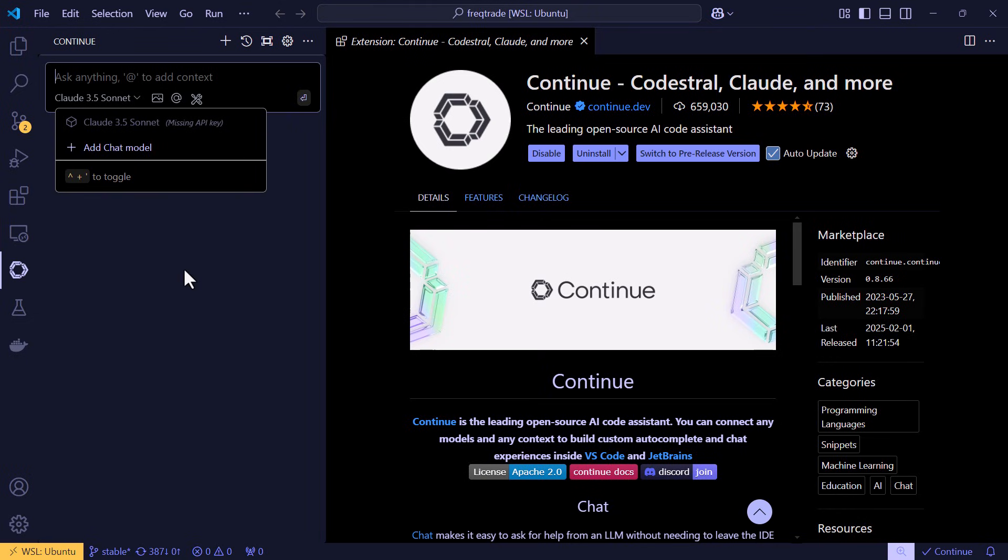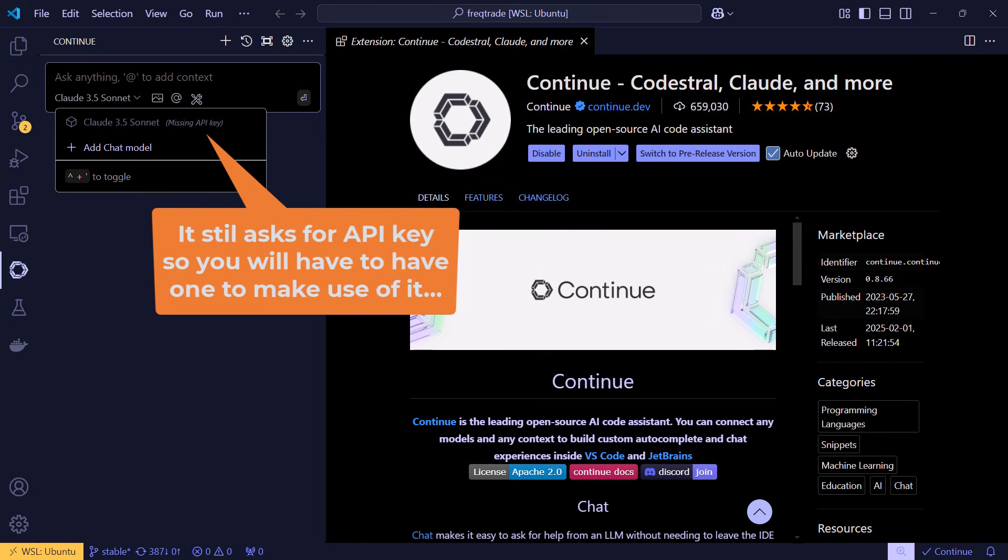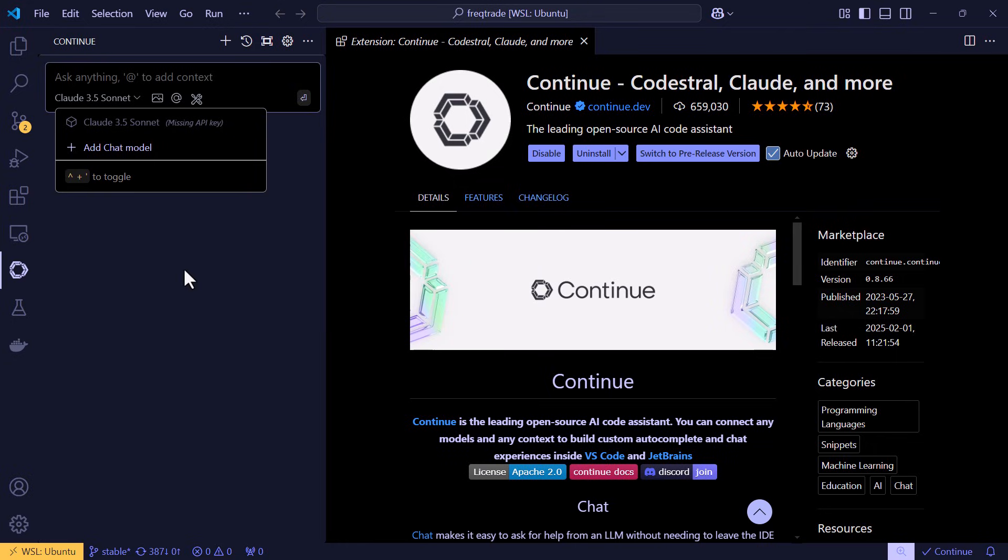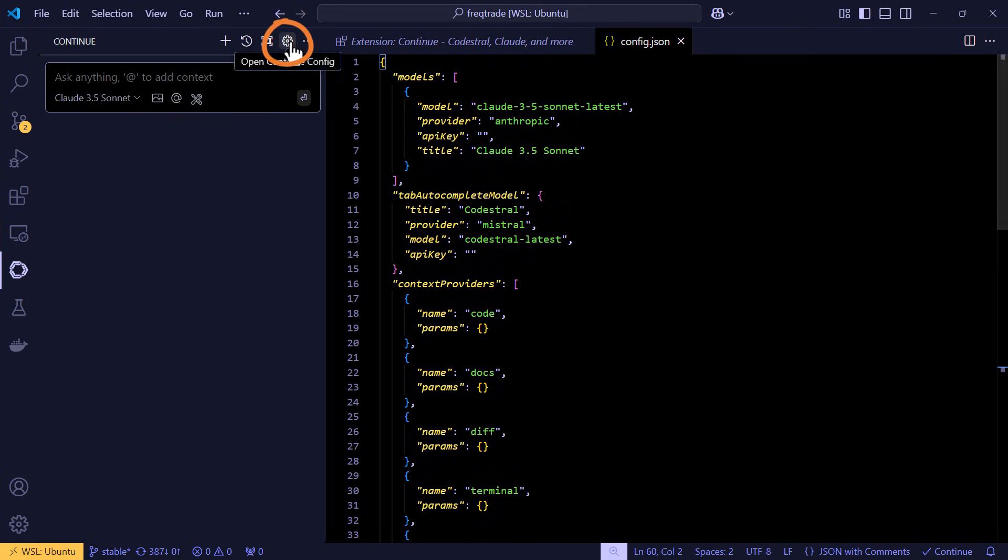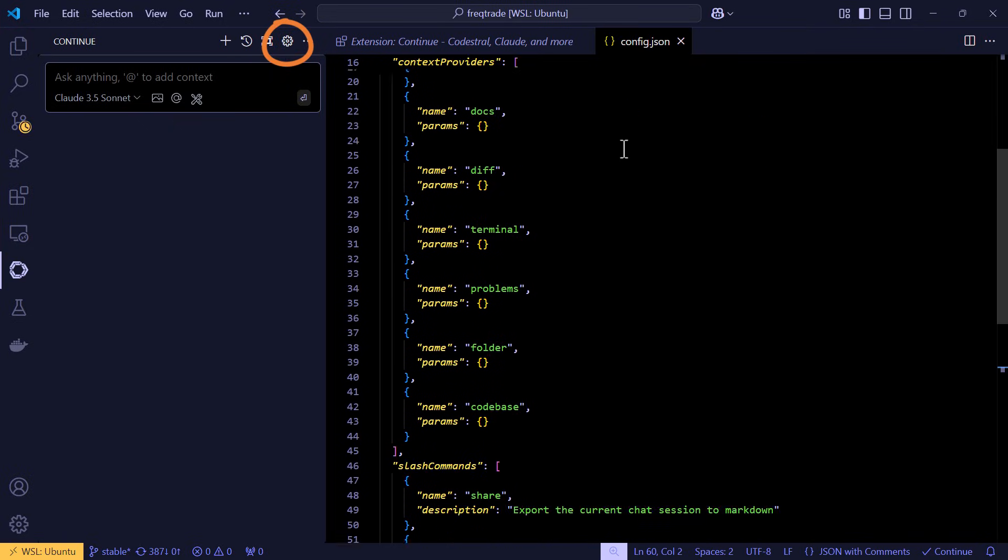In my case, you can see that it already has Cloud Sonnet as its default language model set. And it could be that after you have installed it, you see other language models. But don't be scared because we can add our own models here. And all we have to do for it is to click on this little cog icon. This will open the config.json file of continue.